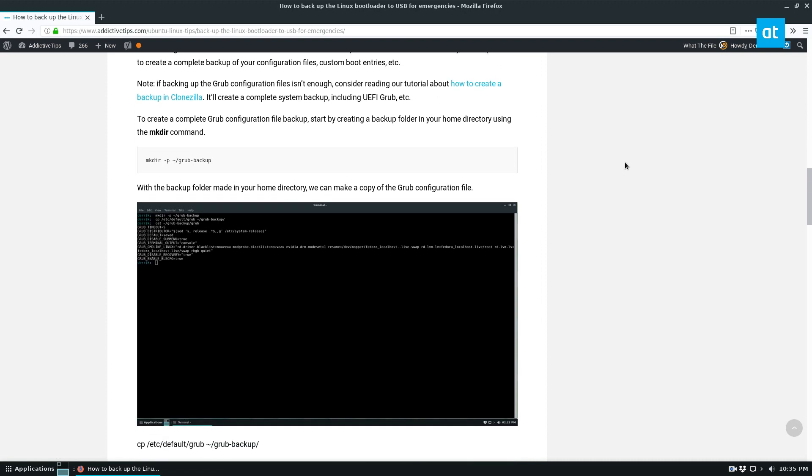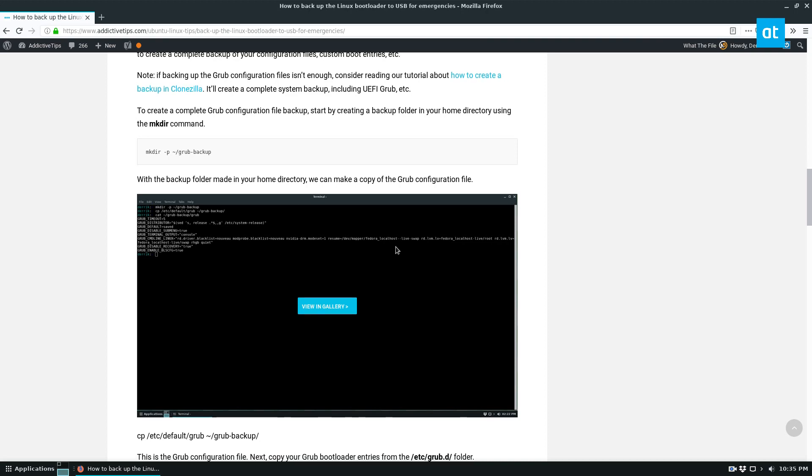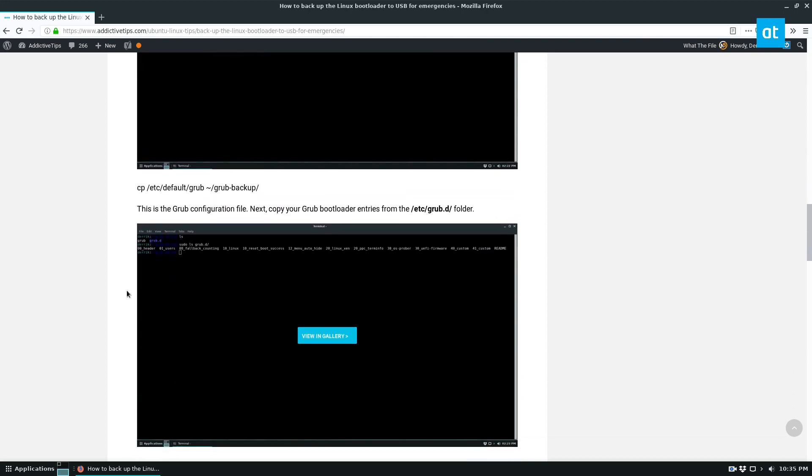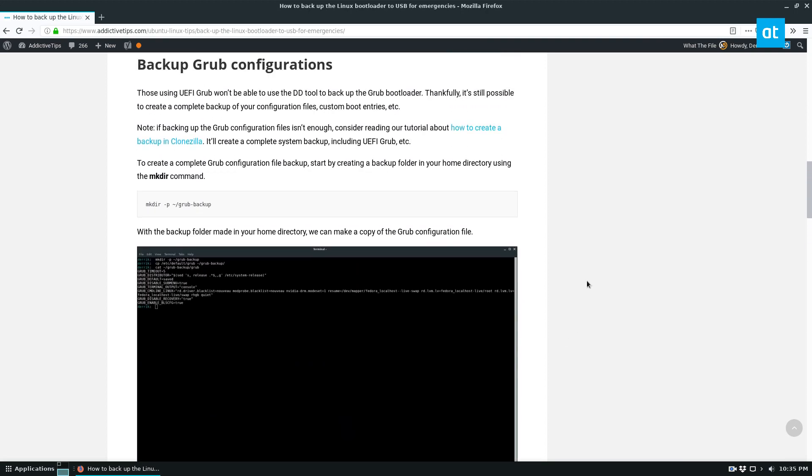But just for backing up configuration files, such as the way you have your custom Grub set up, or even just the custom entries and stuff like that, you can do this, and that's what we're going to go over today.